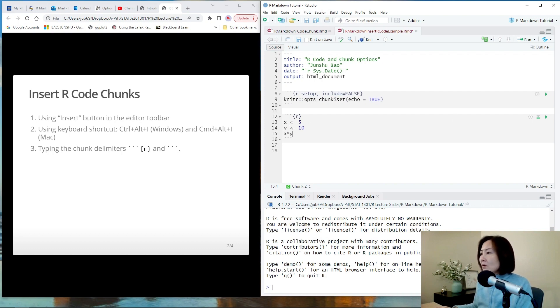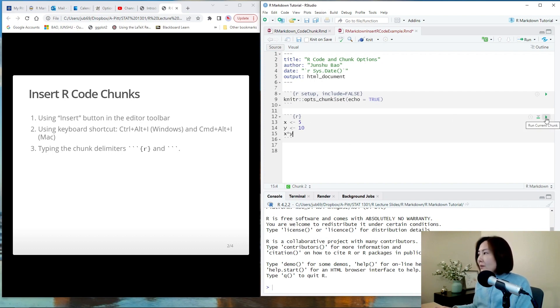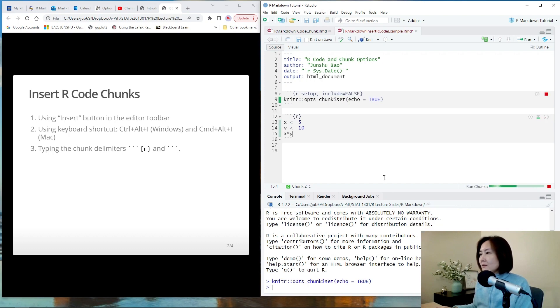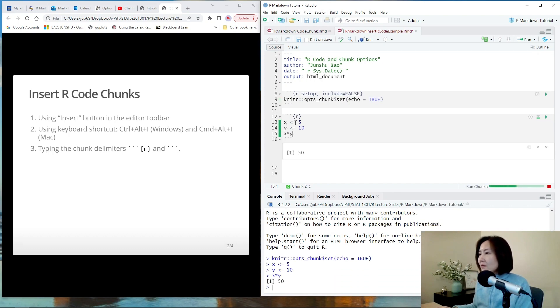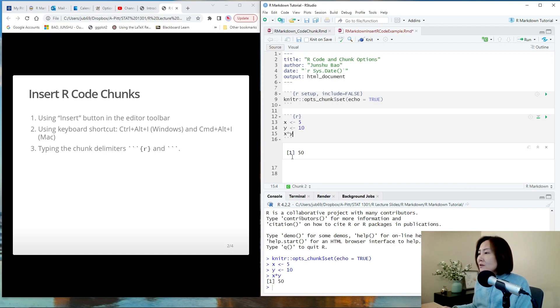we can test the code by clicking this little green arrow here. So this one will only run this chunk and immediately you can see the result.